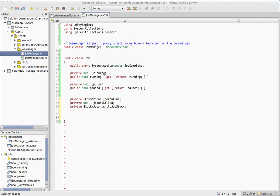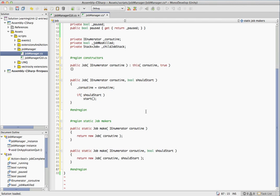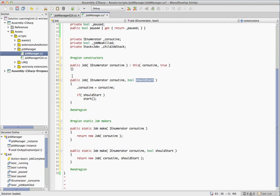First thing I'm going to do here is just dump in some constructors and helper methods. So basic constructor takes in a coroutine because we need some IEnumerator to manage or this isn't going to do much for us. And then we have one with an optional parameter here, which is should start. And you can create a job on the spot and if you have this set to true, it'll start immediately.